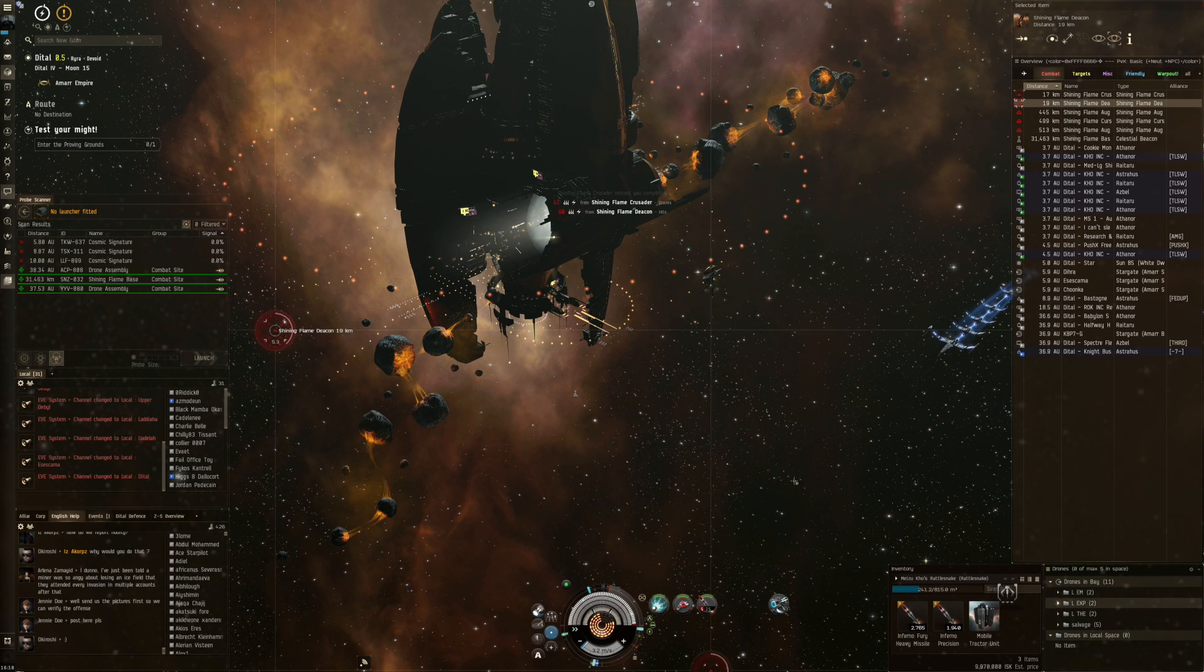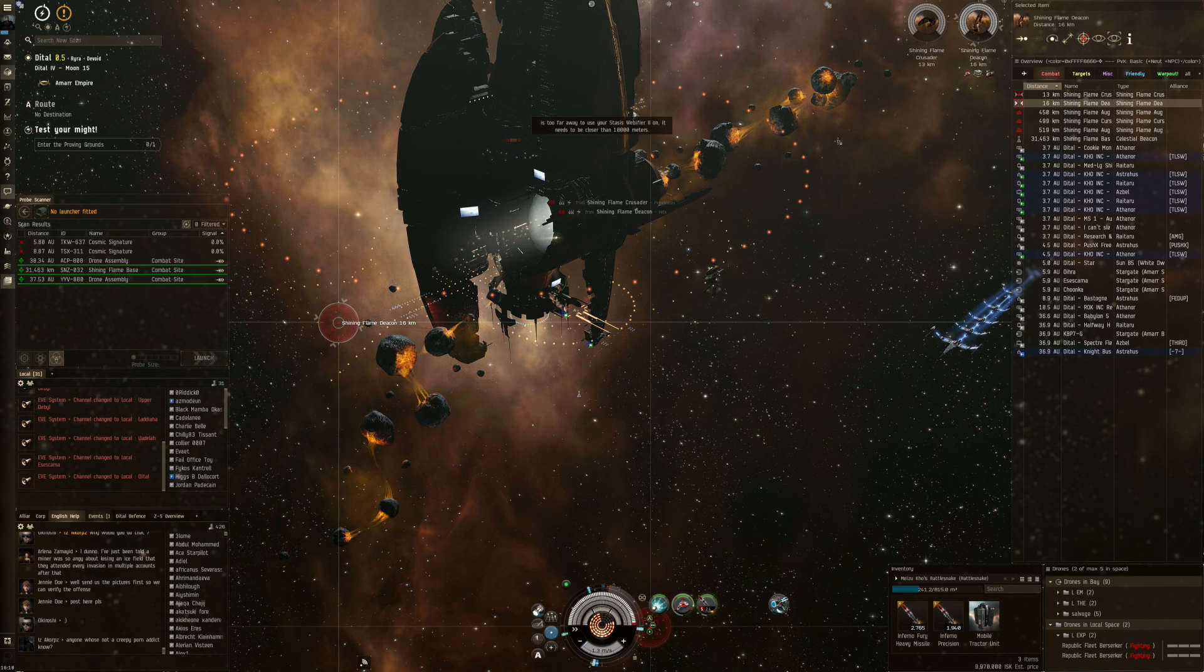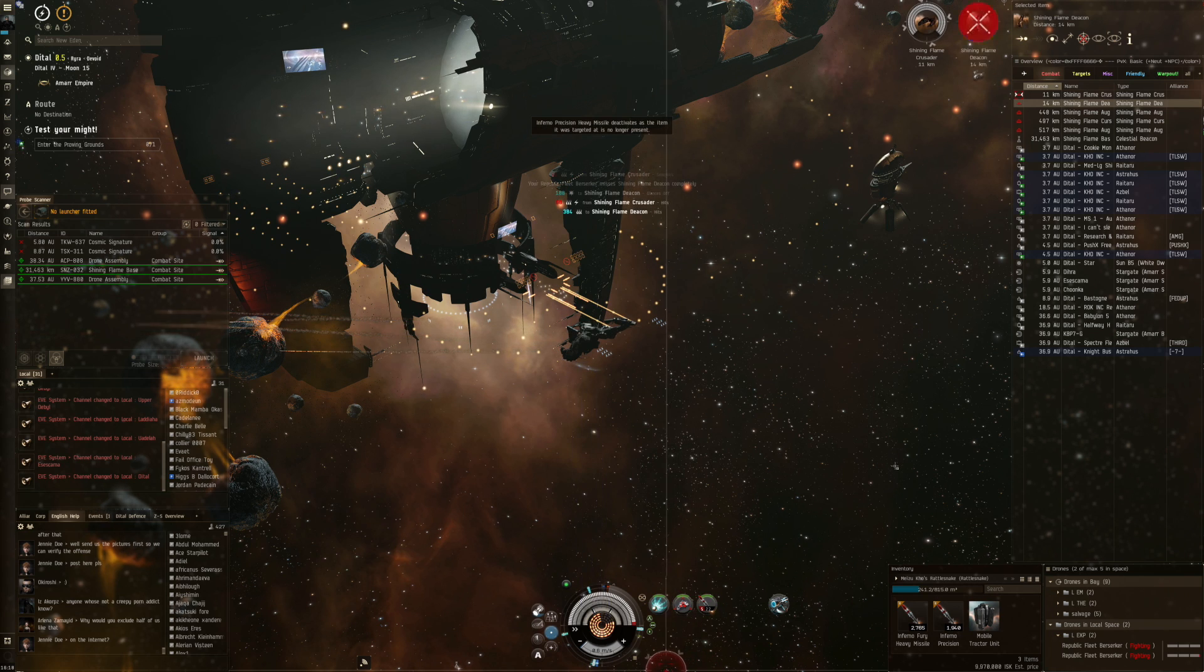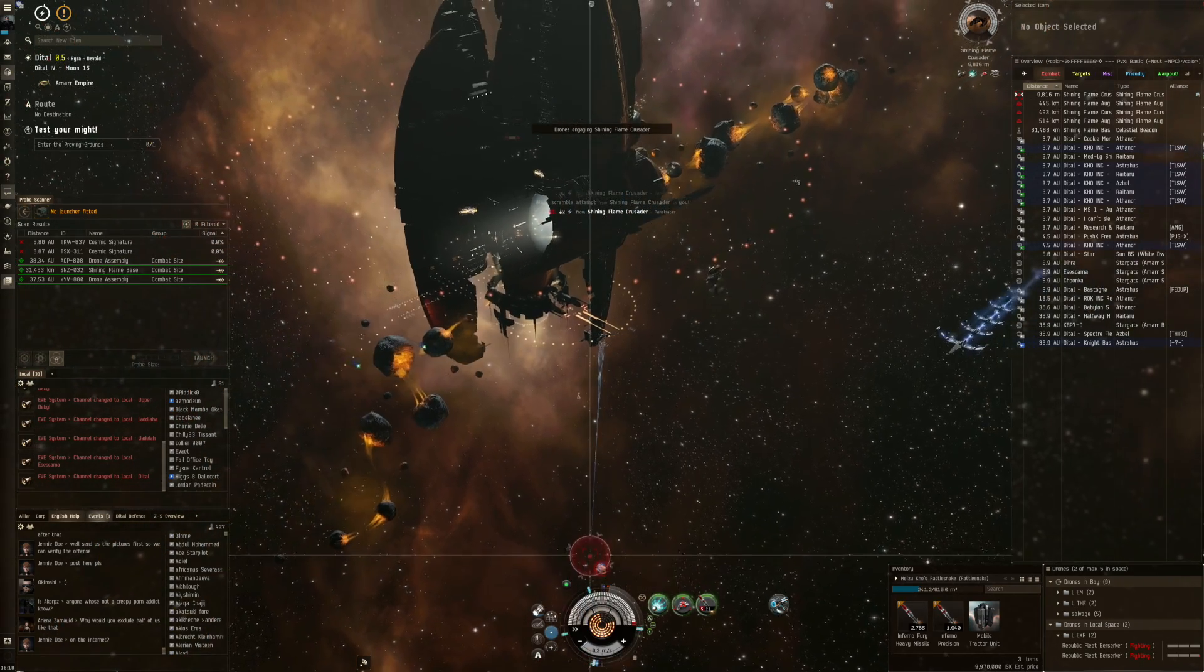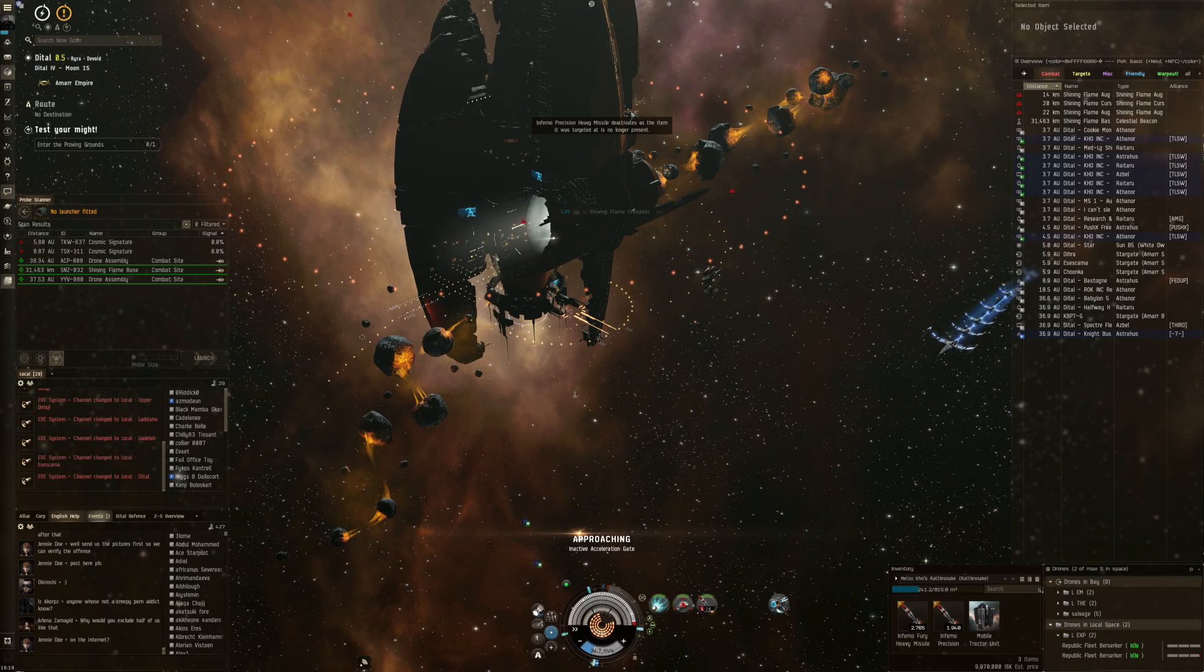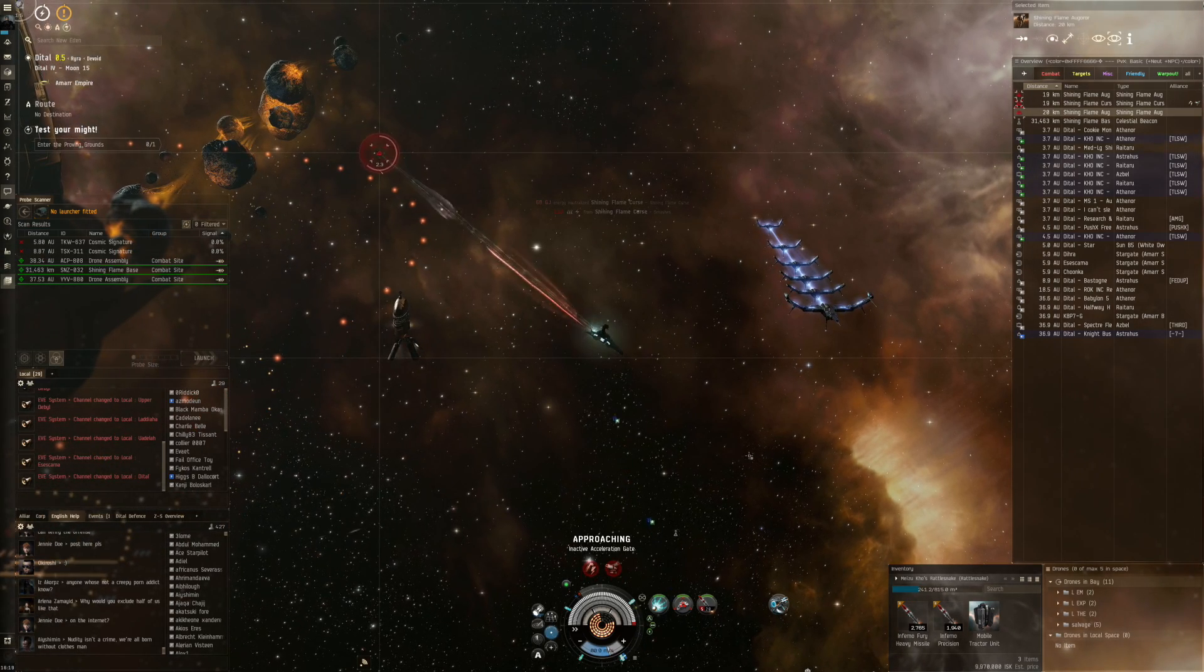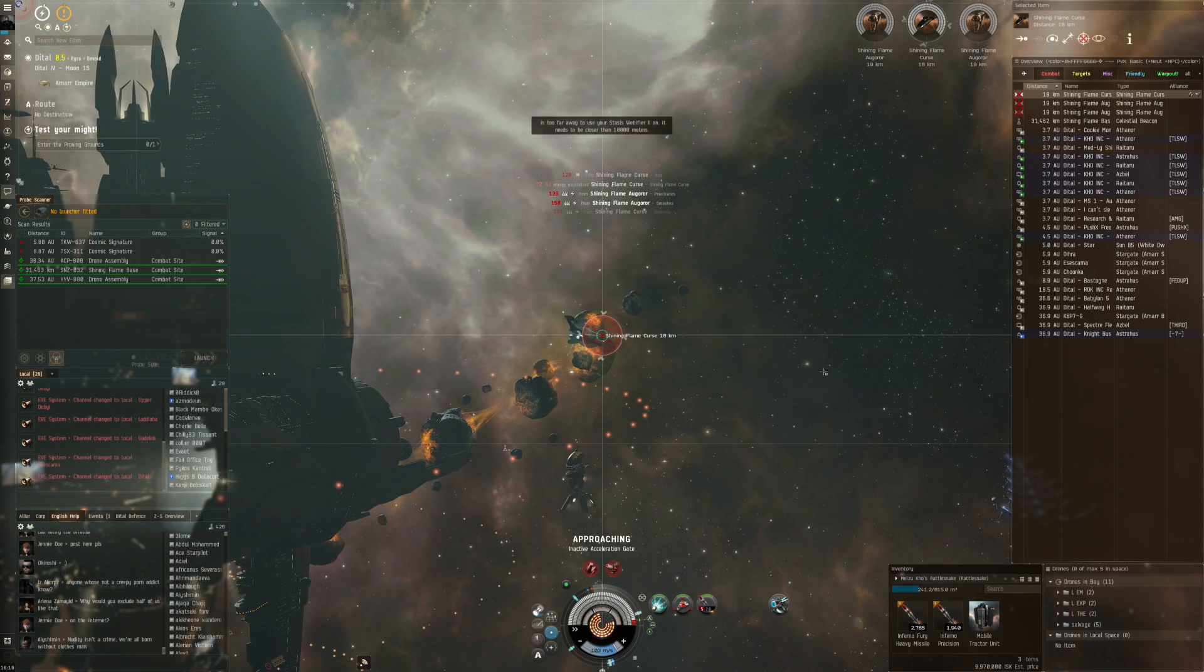The frigates already went away and are coming back. The cruisers still have to do their bounce. Let's target these guys and take the fast mean Matari once. We have Augurer, Curse, and Augurer again.